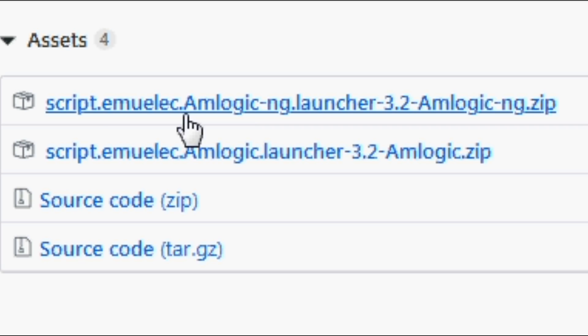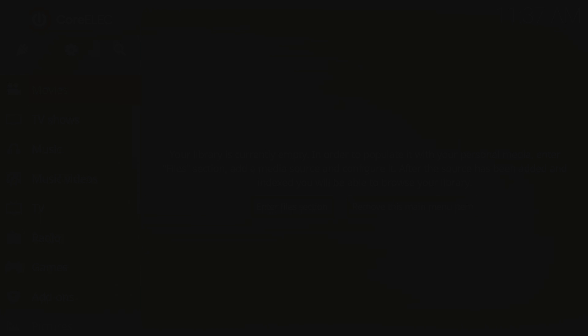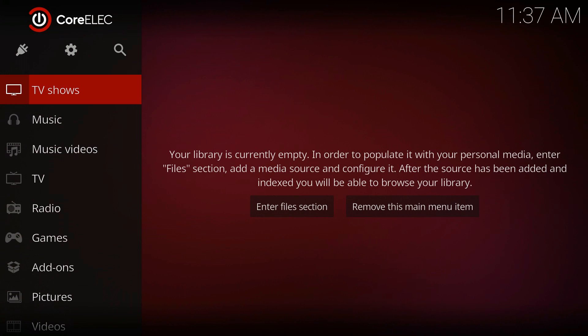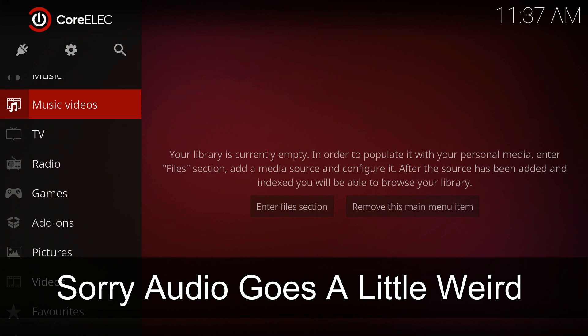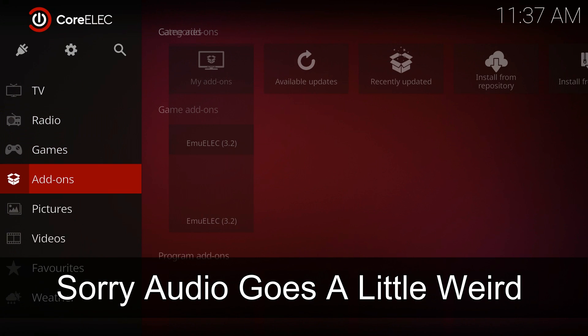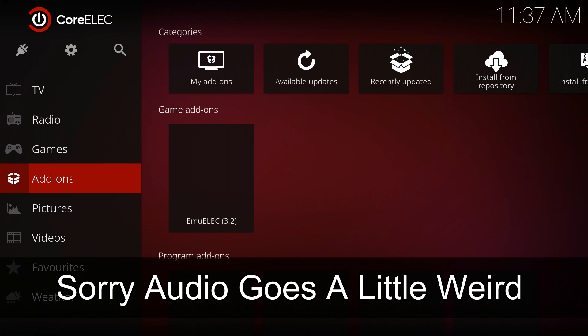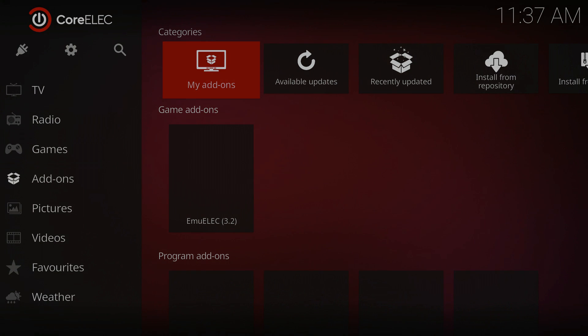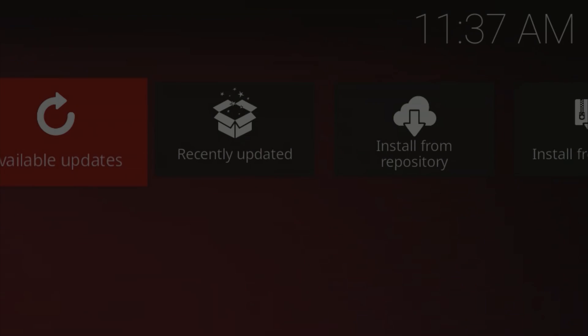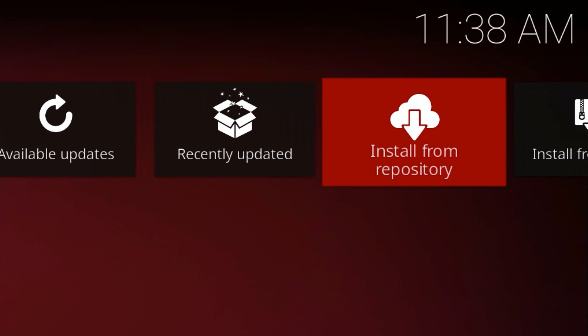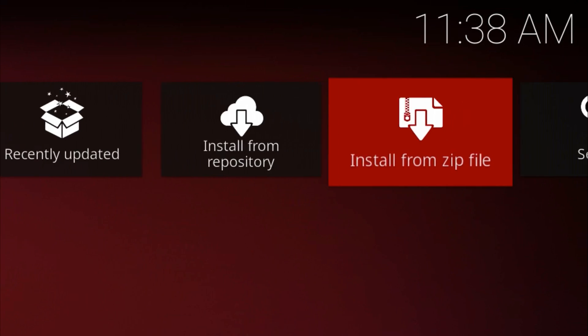Insert it into your Amlogic device that's got CoreELEC installed. It doesn't matter whether it's set up on SD card or if you've managed to install it into the internal storage—install it the same way you would install every other add-on.